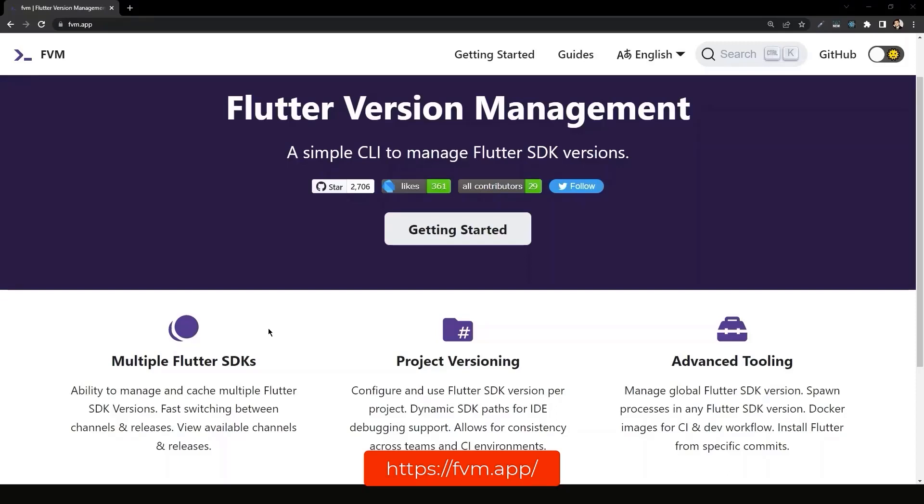Flutter version management is an open source tool that makes it easy for you to keep track of your Flutter projects and versions, and it provides fast switching between channels and releases.